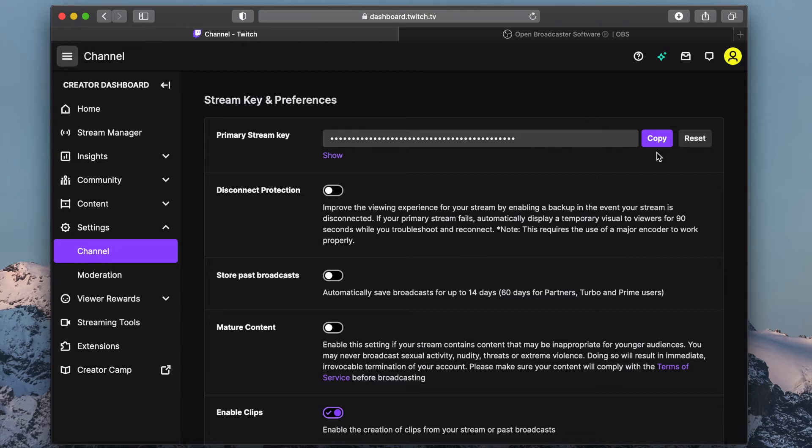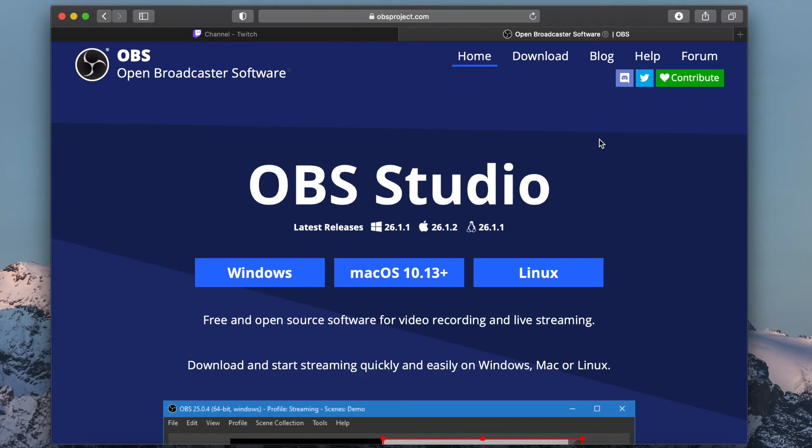You will need to download two additional software programs, OBS and Reflector. OBS is how you will stream your mobile game, and Reflector will allow you to display your mobile device screen on your computer so the device can be captured via OBS.